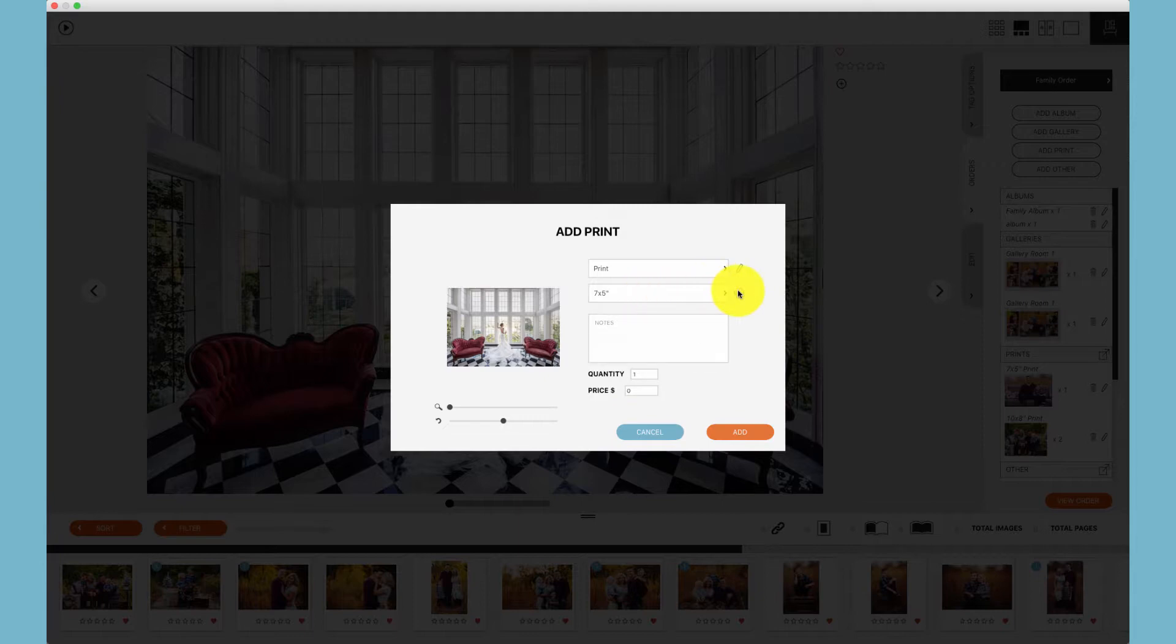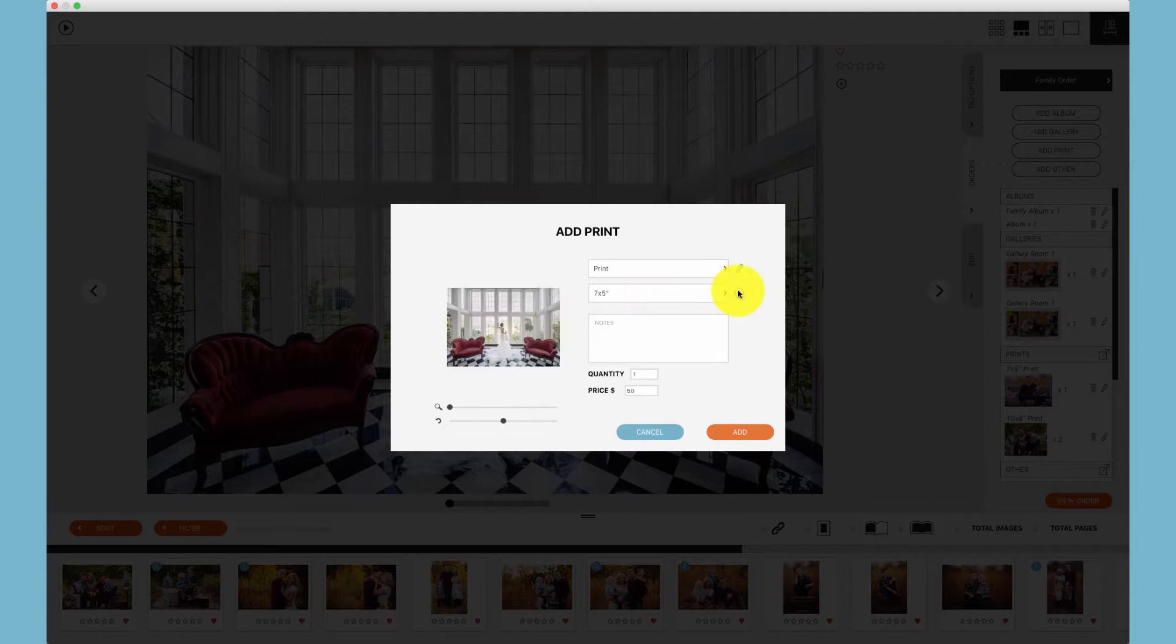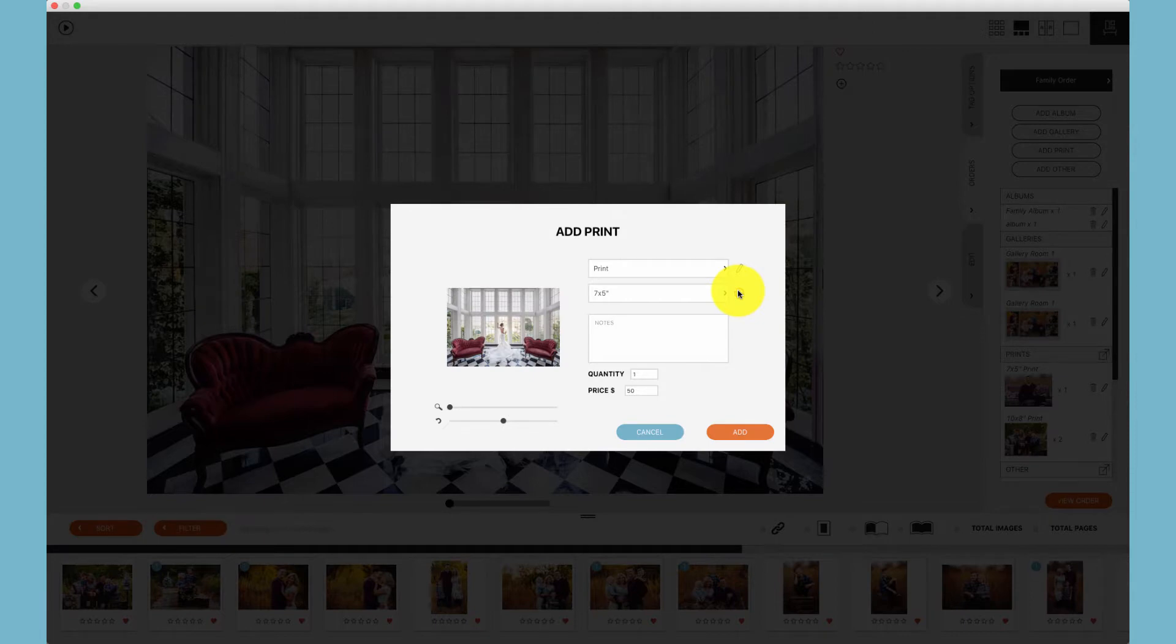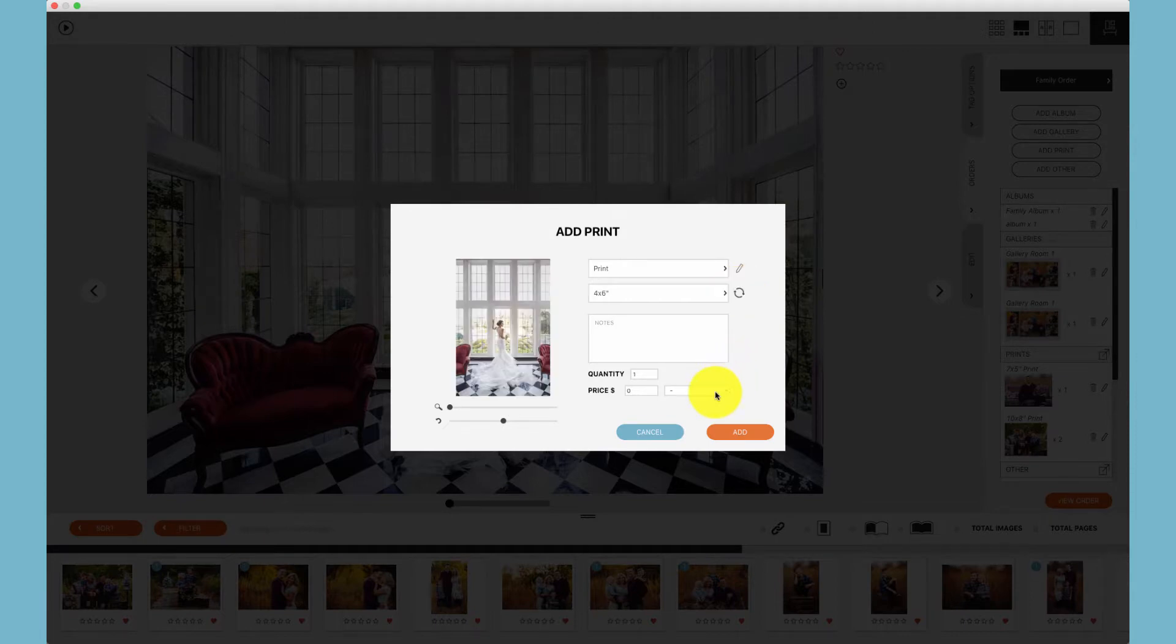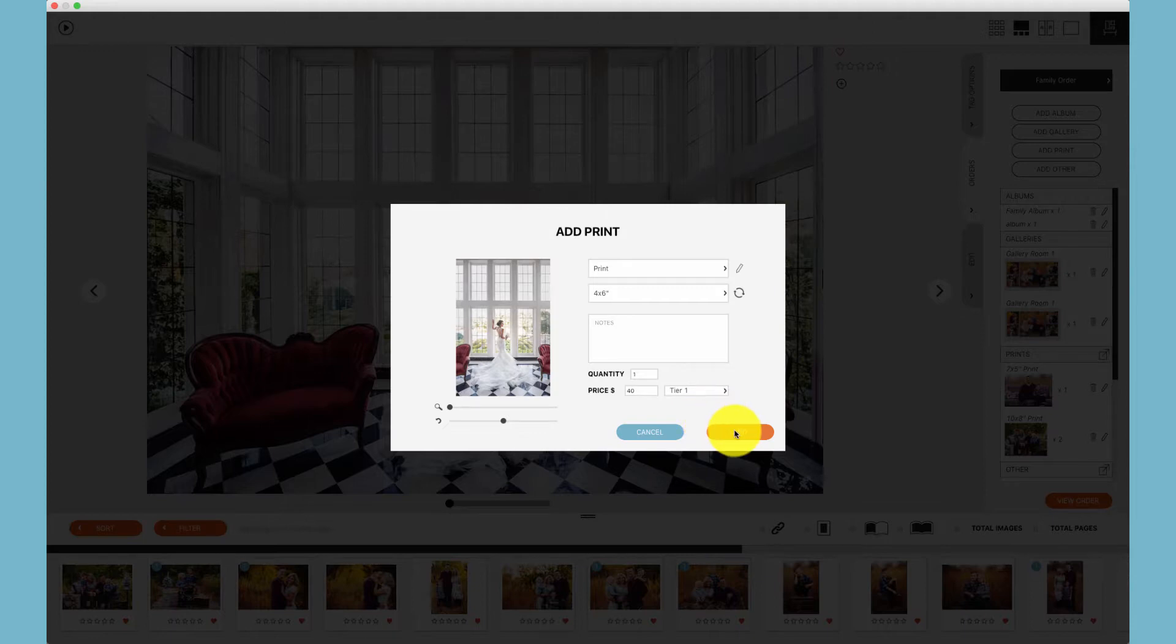This icon will toggle between the same size, vertical, and horizontal. If the print size has tiered pricing, choose this toggle and choose what tiered pricing you would like to add the print as.